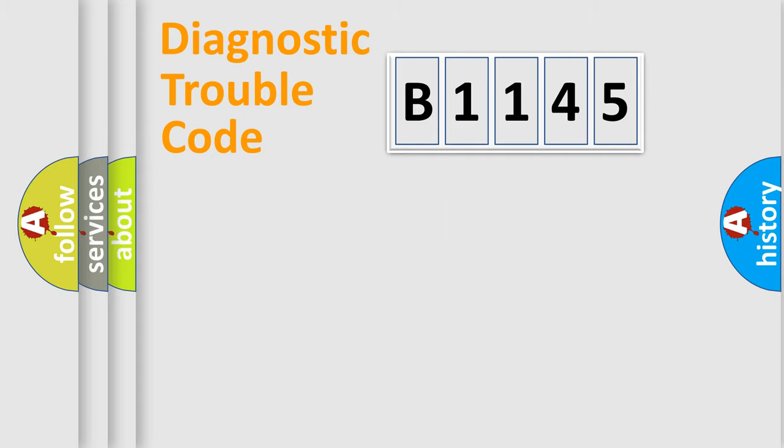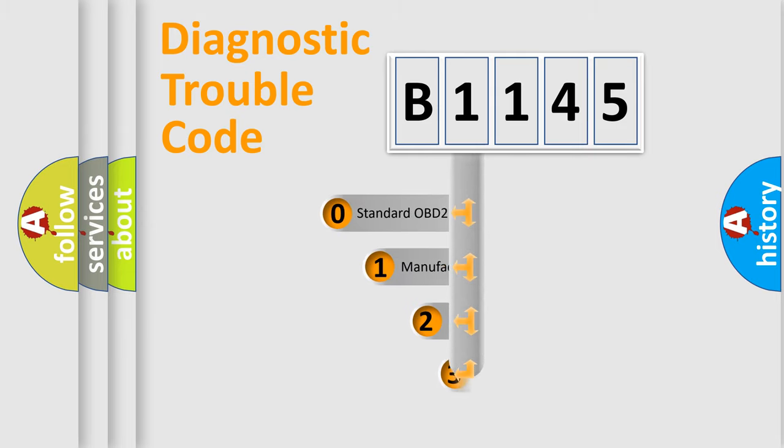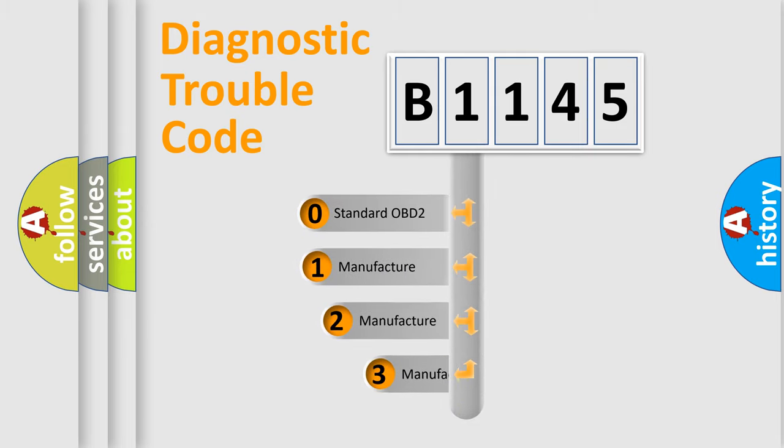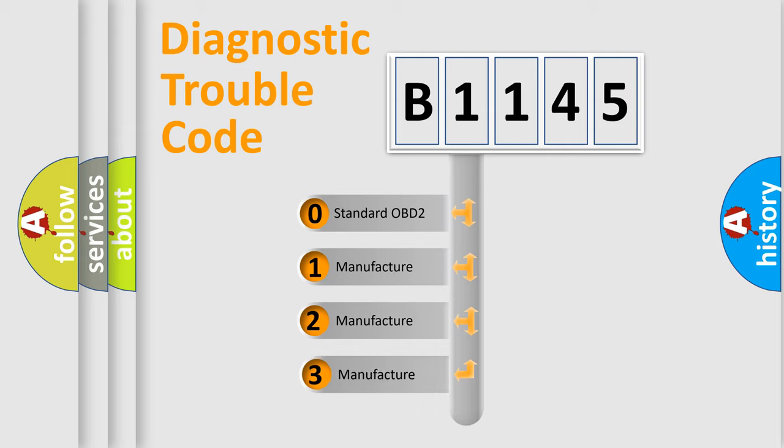Powertrain, Body, Chassis, Network. This distribution is defined in the first character code.